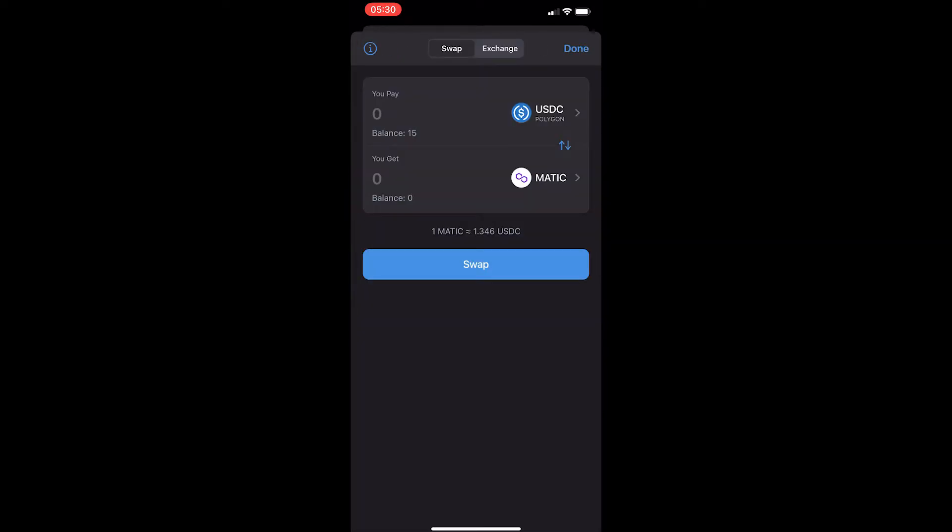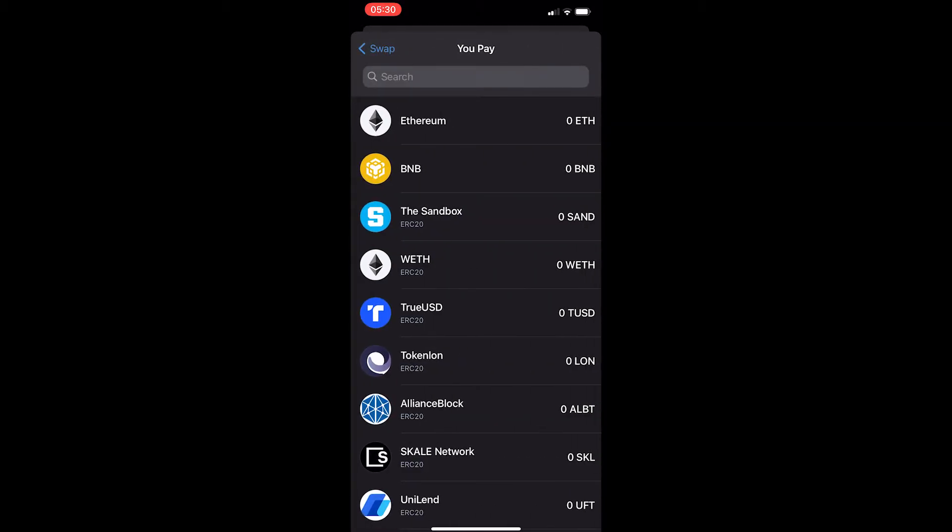This is going to take you over to the swap dashboard, and there are a few things we need to change.